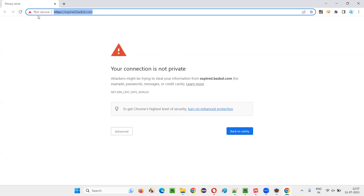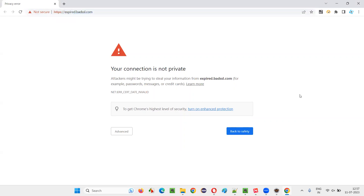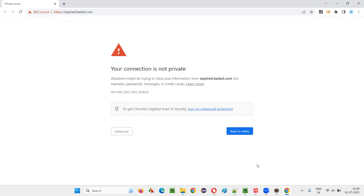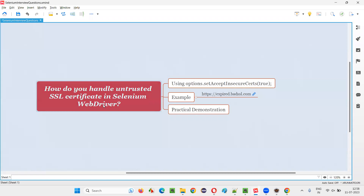Because this website does not have any secure certificate. A secure certificate needs to be installed, which will do the encryption and decryption for us. So even if the hackers steal your information during transit between the client and server machine, they won't be able to understand it because the information will be in encrypted format — like credit card numbers, passwords. They'll be encrypted during the transaction between the client and server. But this website doesn't have any secure certificate installed, so we call it an untrusted SSL certificate.